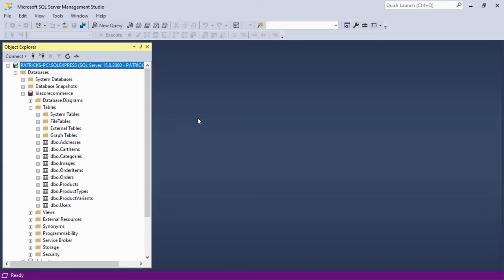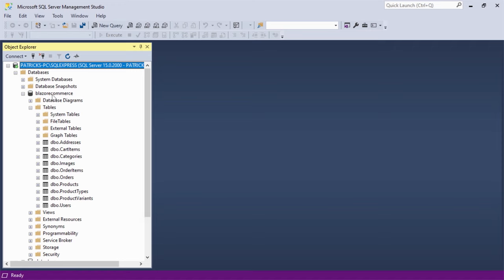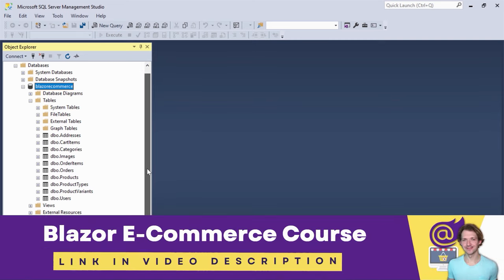Let's start with SQL Server Management Studio to show the database-first approach with a SQL Server database. I've got this Blazor e-commerce database here. I assume you already have a database or at least a SQL script to create one with tables, because otherwise why would you watch a video about the database-first approach? Anyway, we need a database first — this is the Blazor e-commerce database from my Blazor e-commerce course.